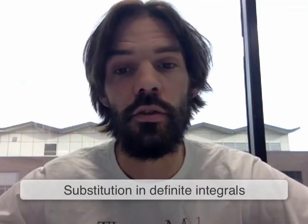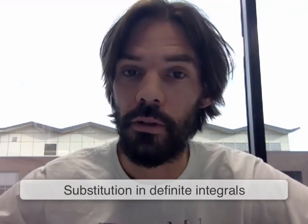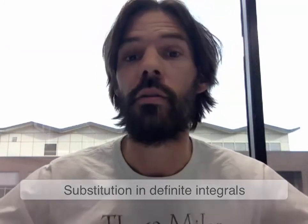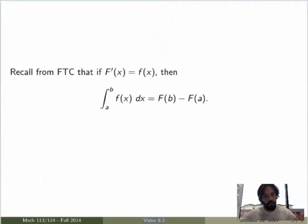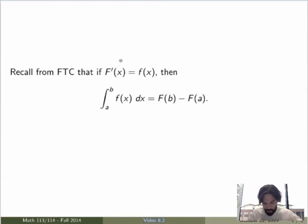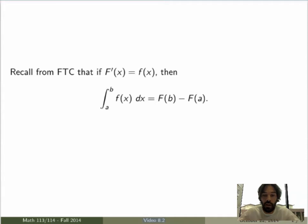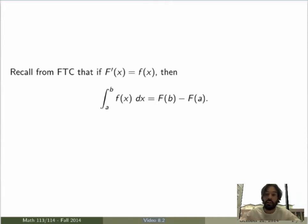In the previous video we saw how we can use substitution to evaluate indefinite integrals. Now in this video what I want to show is how we can use substitution as well to evaluate definite integrals. Recall from the fundamental theorem of calculus that if you have an antiderivative capital F of x of little f of x, then the definite integral of little f of x will be the difference between the antiderivative evaluated at b minus the antiderivative evaluated at a. So if we can use substitution to evaluate an antiderivative, it makes sense that we can use it directly inside a definite integral as well.